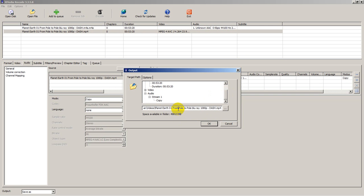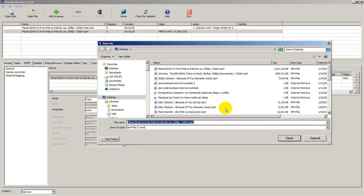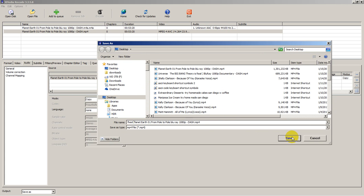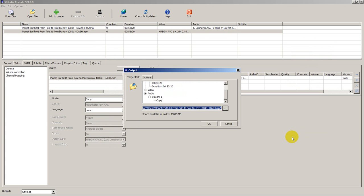We could rename this and decide what folder. I'm going to pick a folder here under my desktop and call it fixed.